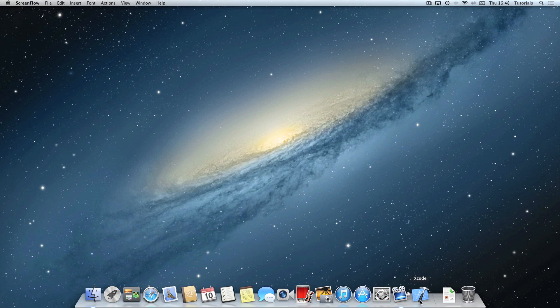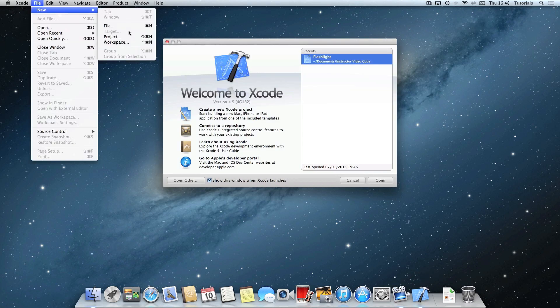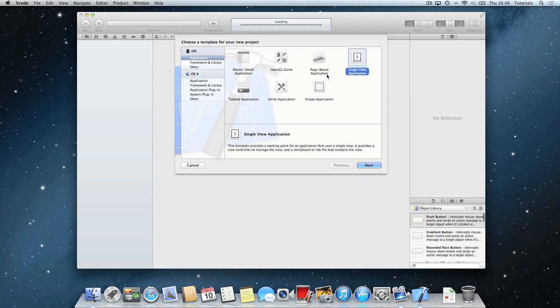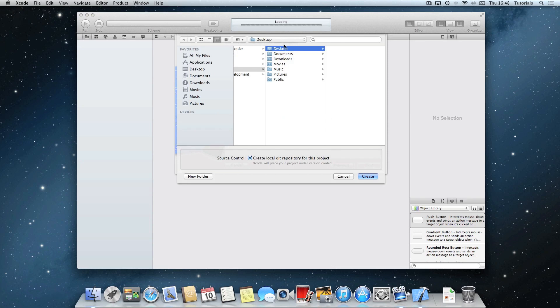So what you want to do is open up Xcode, go to file, new, new project, and we're going to call it, after selecting the single view application, swipe. Device family for iPhone, click next, and you can place it wherever you want. I'm choosing my desktop.